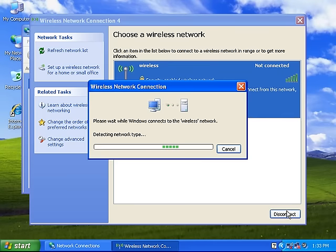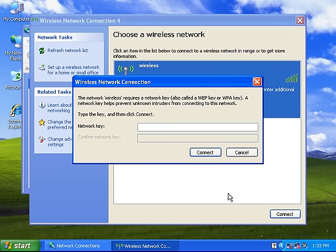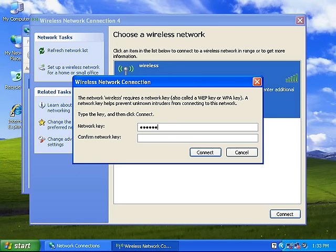It will then request a security key. Please note, by default, the Dynalink wireless routers are unsecured and will not ask you for a password. The default Netcom password is A1, B2, C3, D4, E5, and then confirm it.